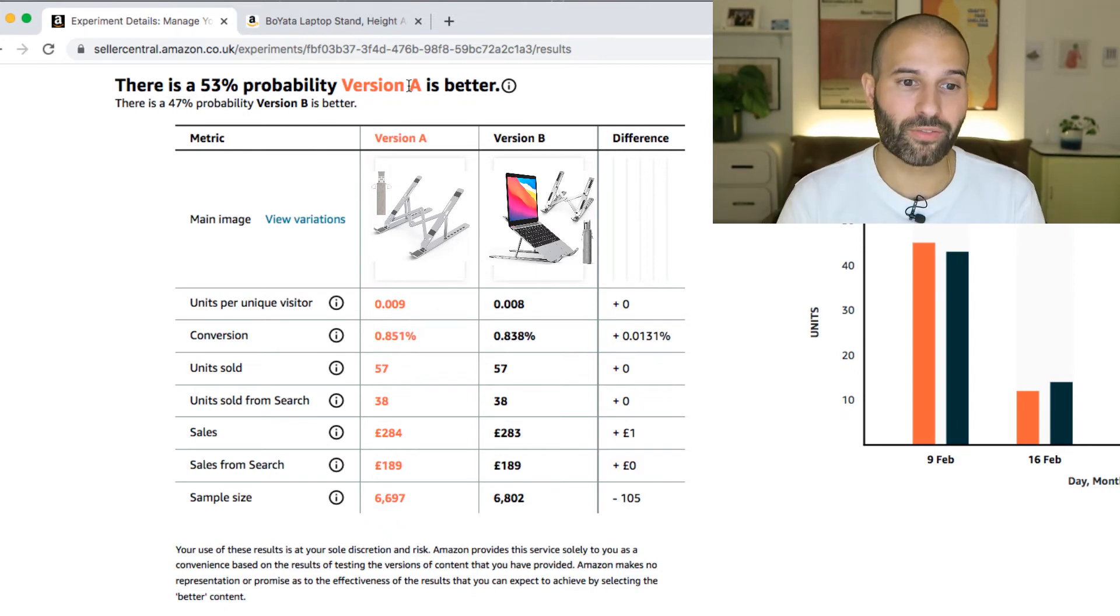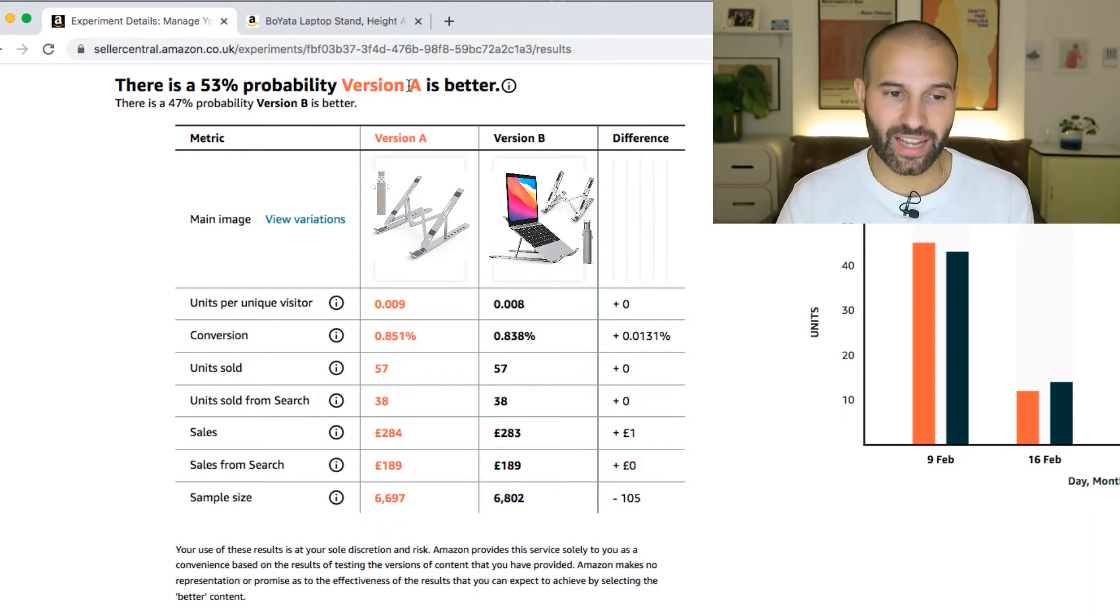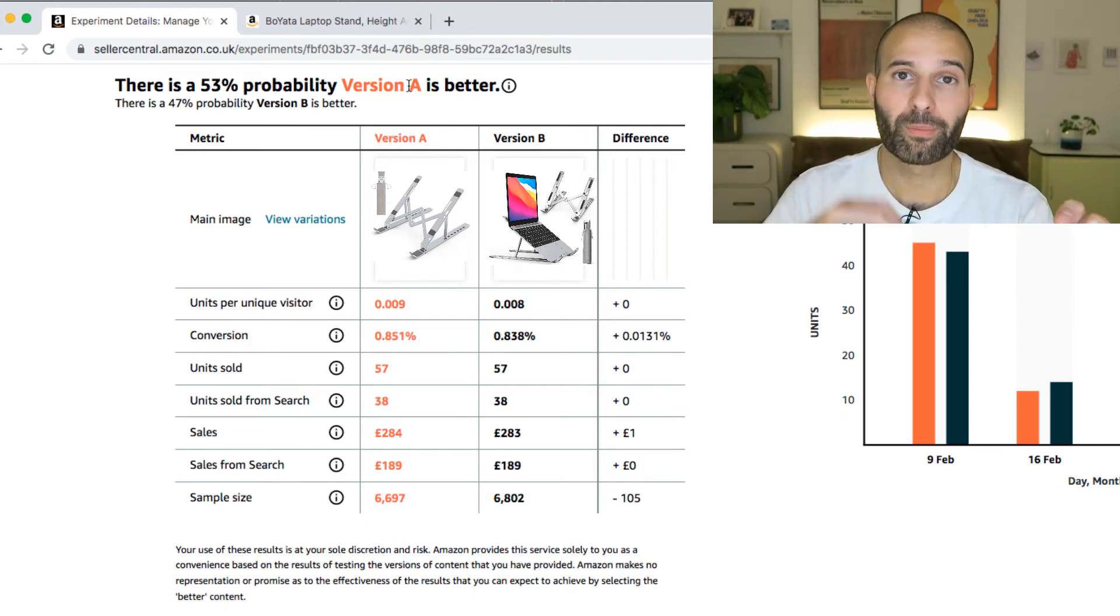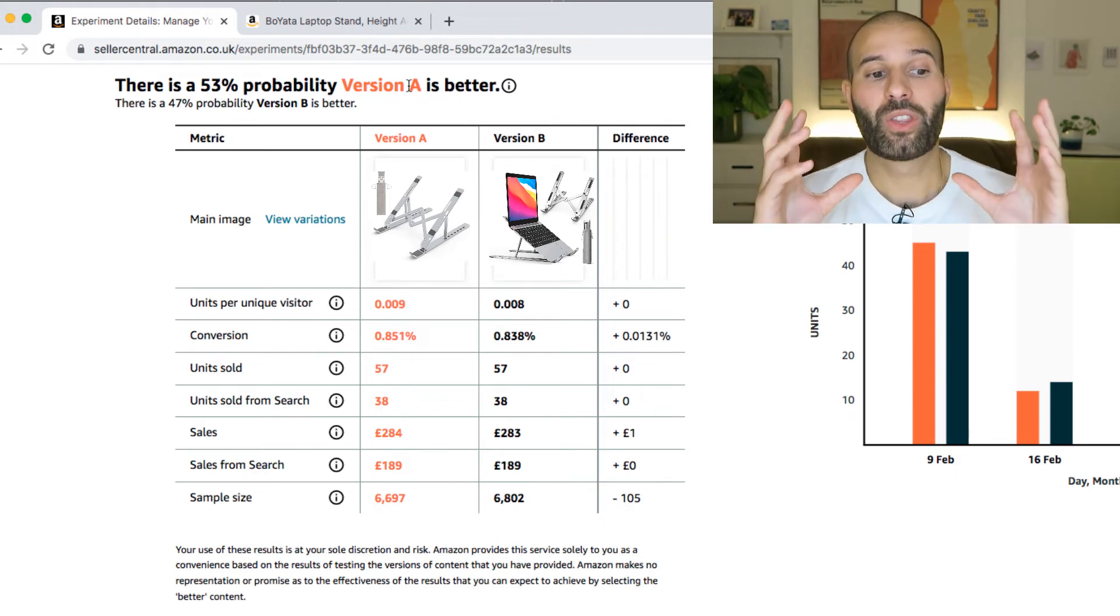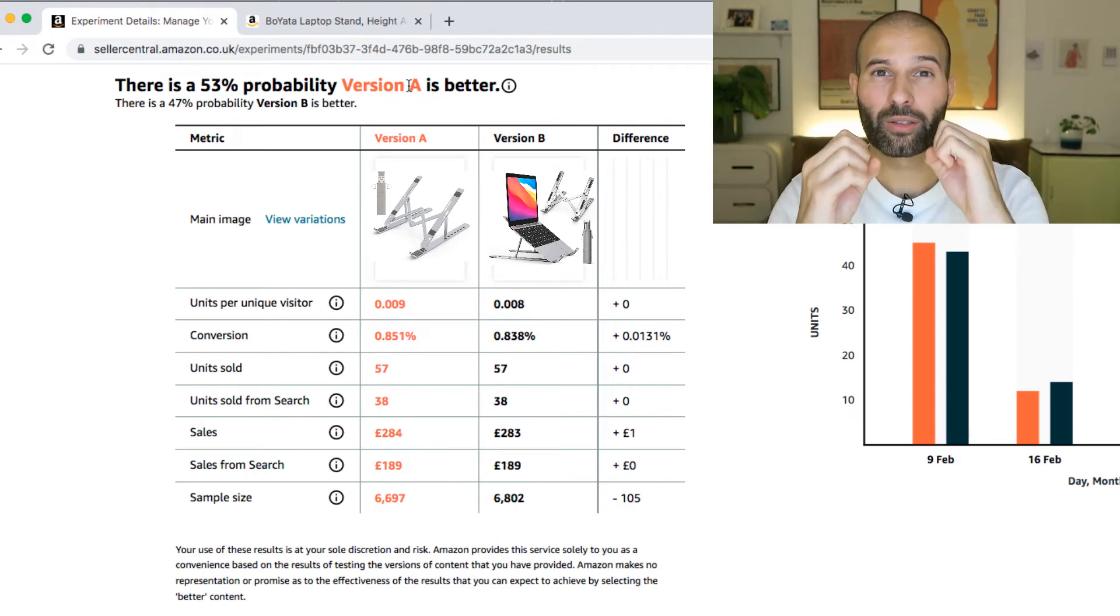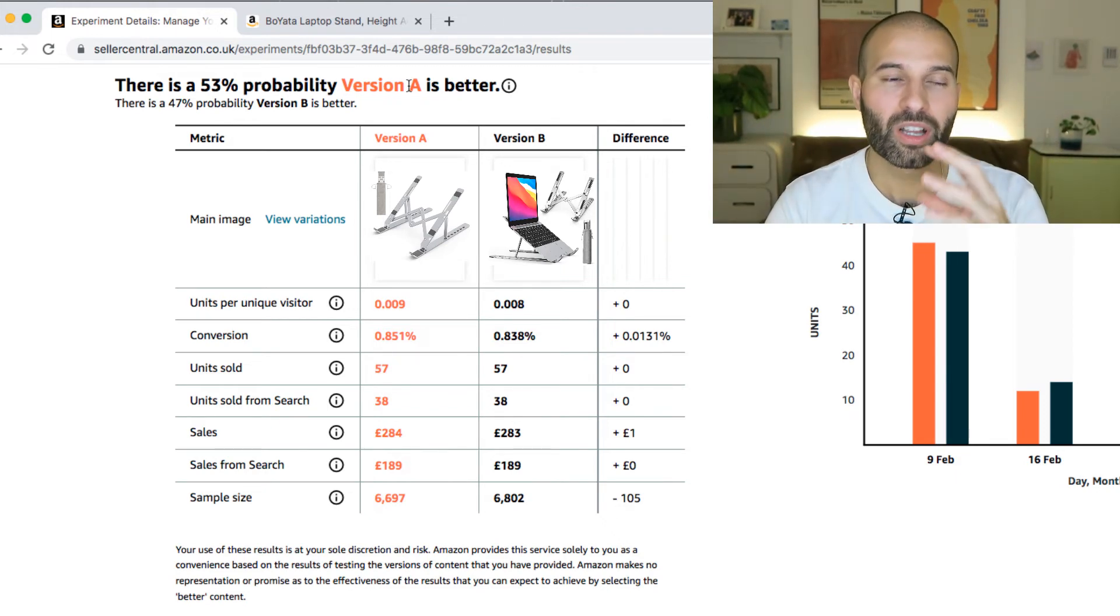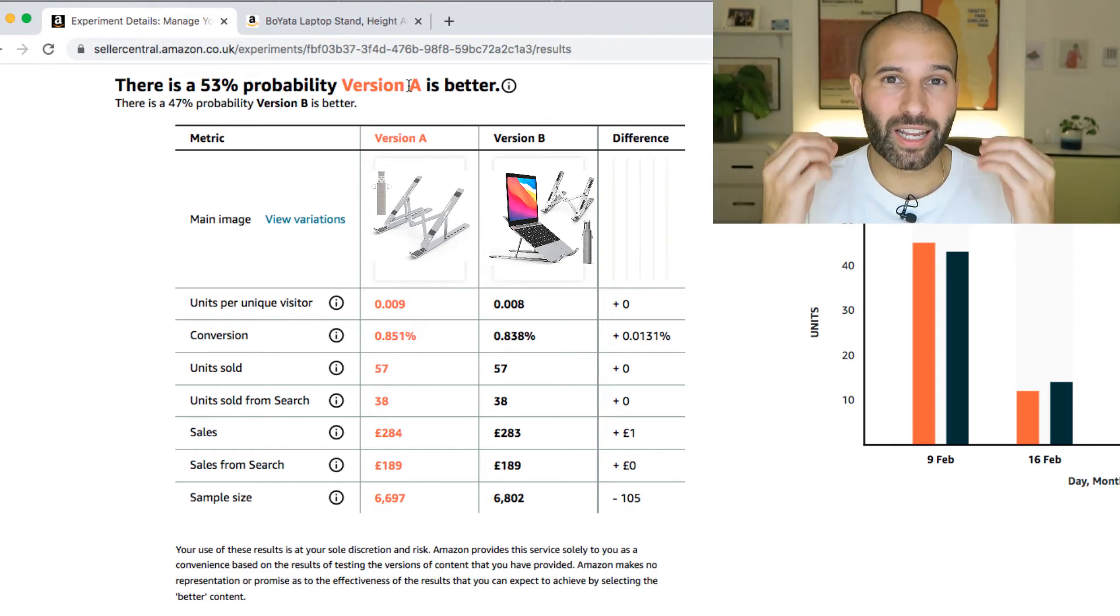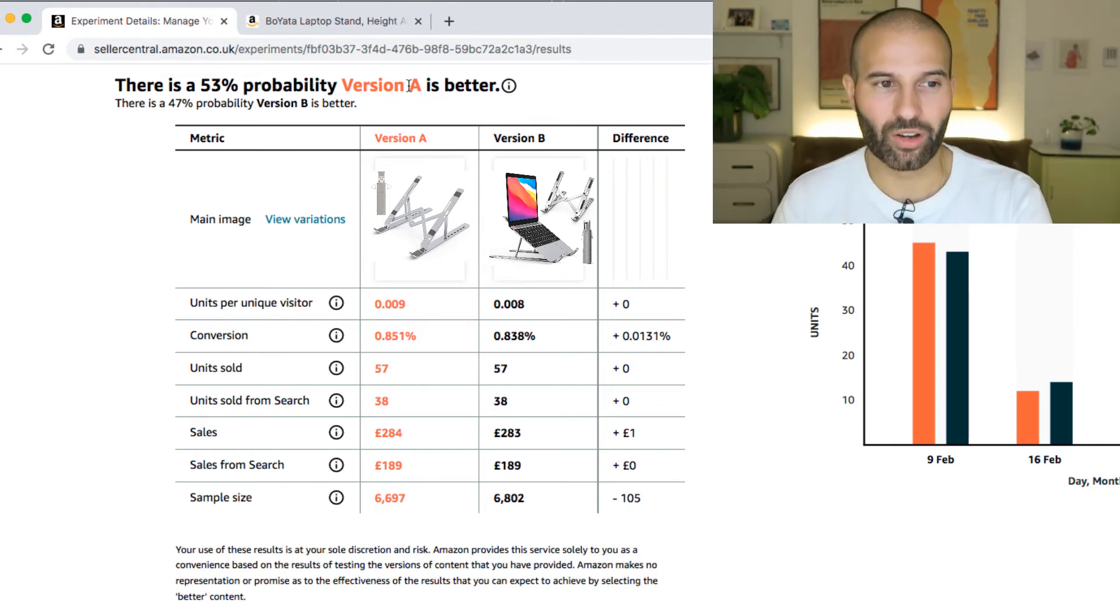And what you'll tend to find is that the bigger the difference in the data, so the better one version performed compared to the other, the higher the probability is. The closer the result, so the more similar the two versions performed, the lower the probability, because they're more similar. One isn't necessarily 100% better than the other one.